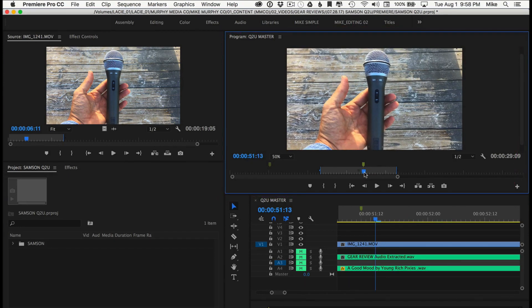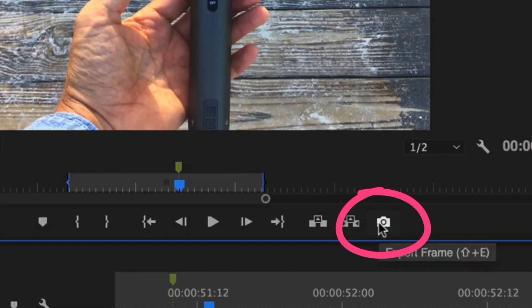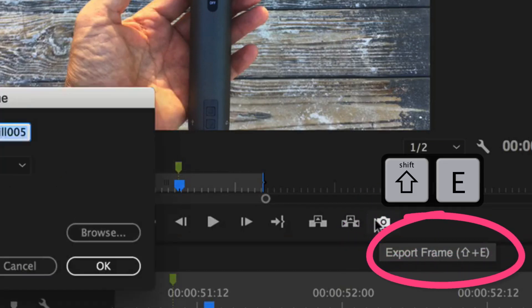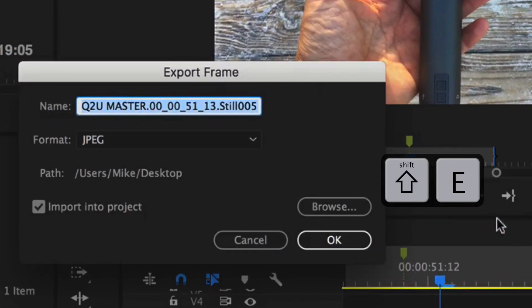So to export a frame so you can use it as your thumbnail, all you need to do is click on this little camera icon right here or use the keyboard shortcut Shift+E. Shift+E will bring up a dialog box.